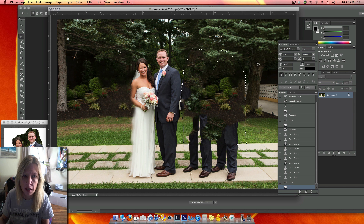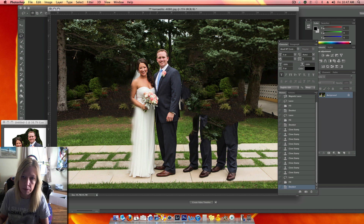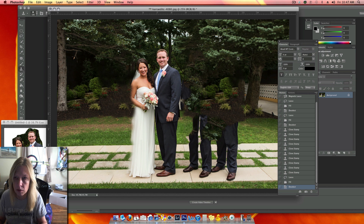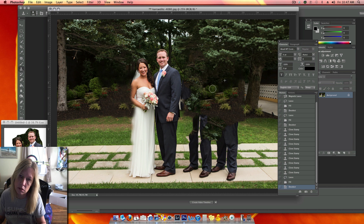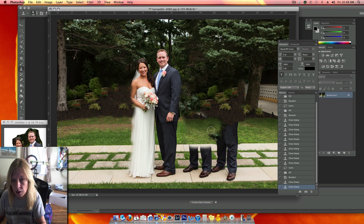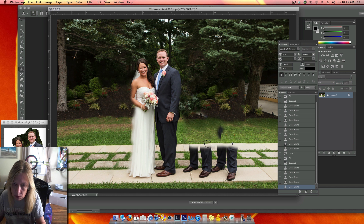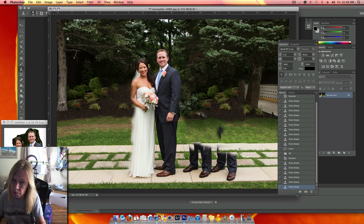And you can see what it did — it's like picking out from the background what it thinks would look good there. And I'm doing the clone tool again. Take the sidewalk. I've got to love Photoshop. I have a feeling this is going to be pretty good when I'm done. All I'm doing here is making a realistic background. It doesn't have to be exactly what it was because no one's going to be holding this next to the other one to compare it.